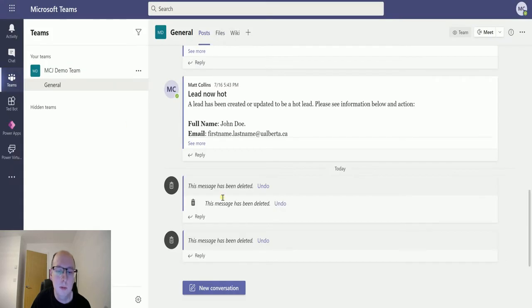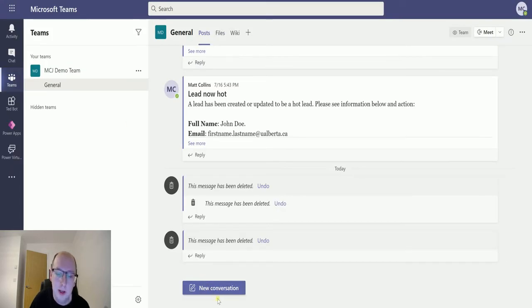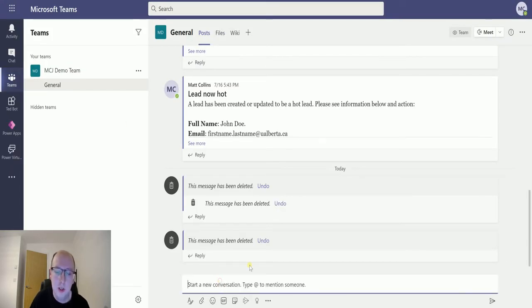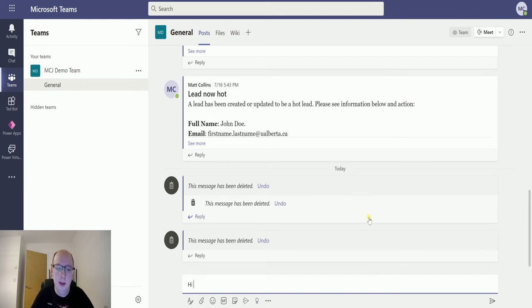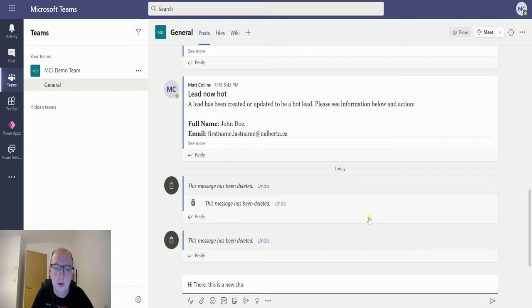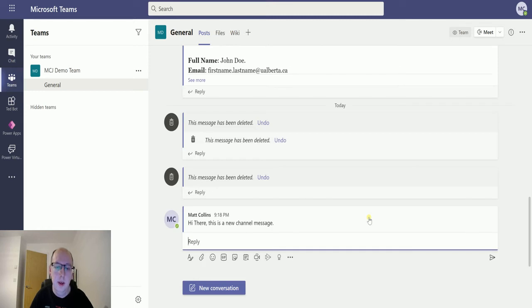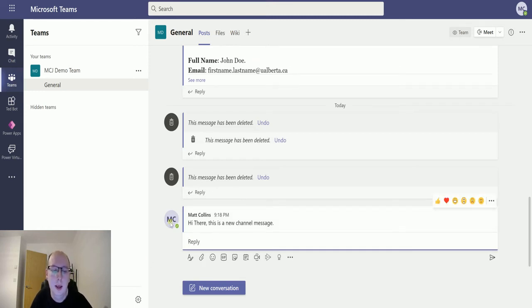We will wait for a second and make sure the flow is running good. We'll go over to our Teams and this is what I mean about the new conversation. So if I click new conversation here and type something like Hi there, this is a new channel message and hit return.